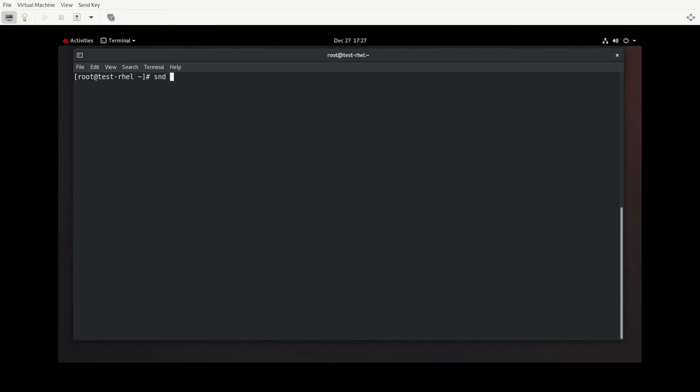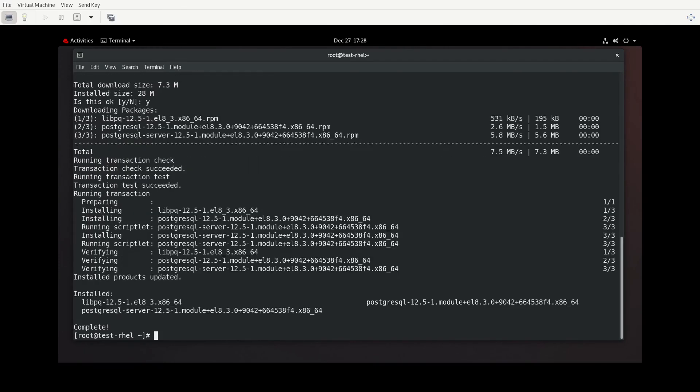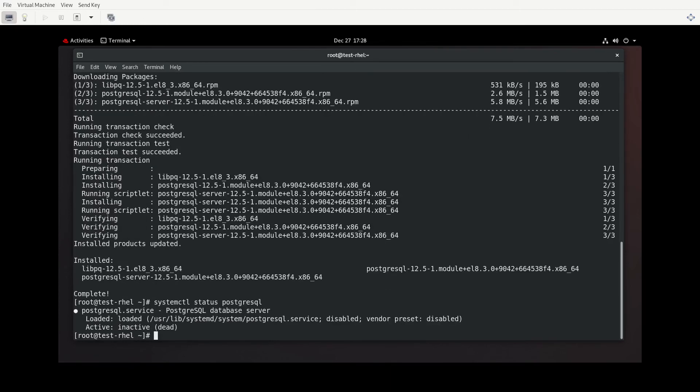So we'll do DNF module install PostgreSQL. We'll choose yes. All right, and now it is complete. So systemctl status, and of course the service is loaded, but it's inactive. We currently don't have it on.